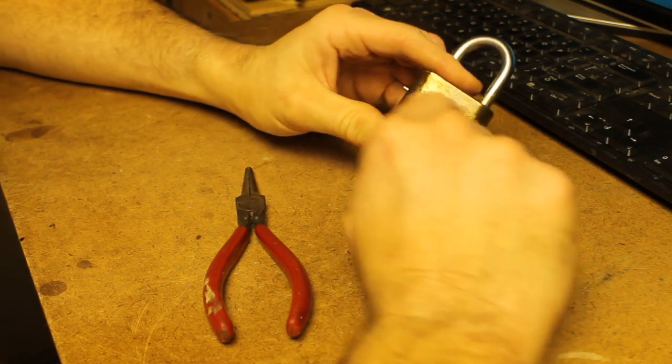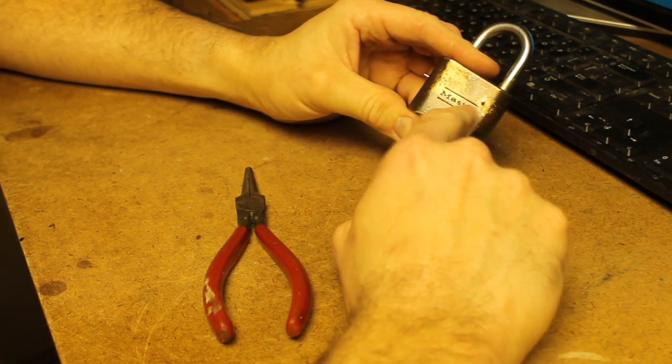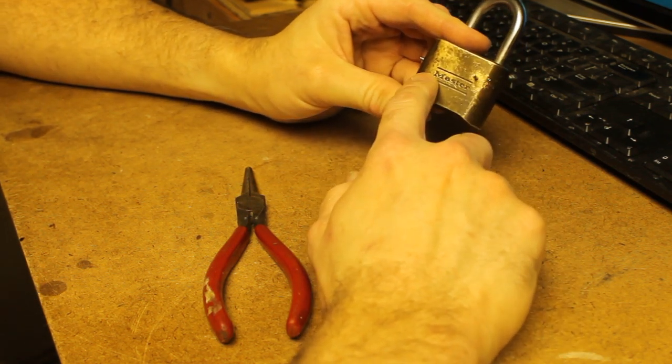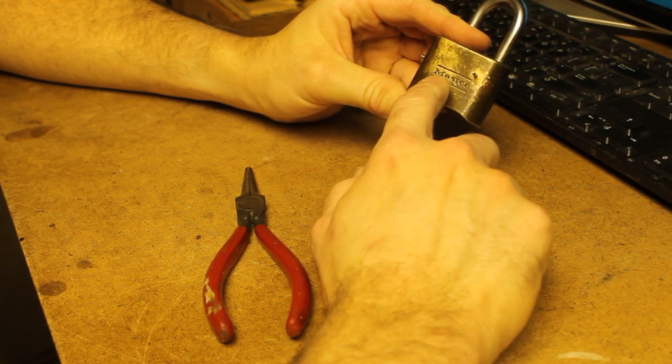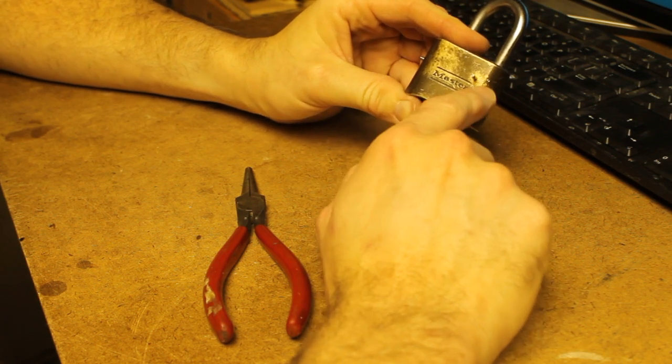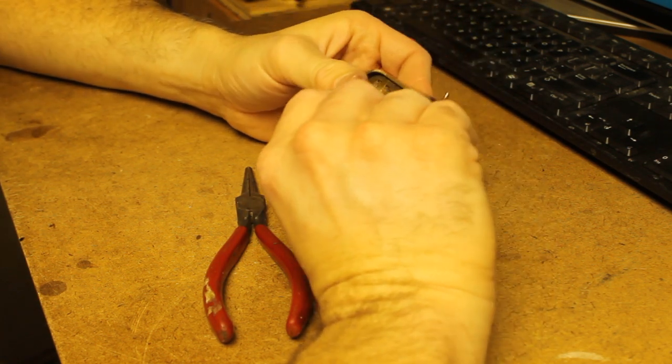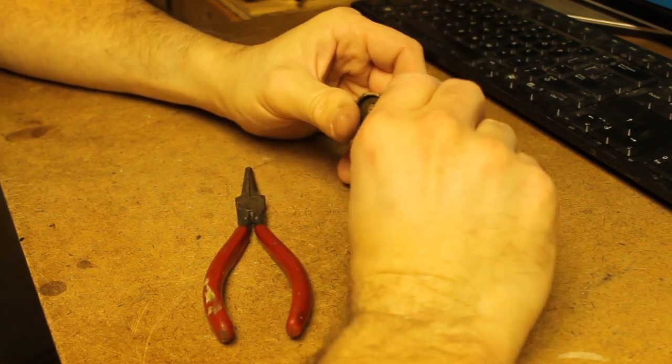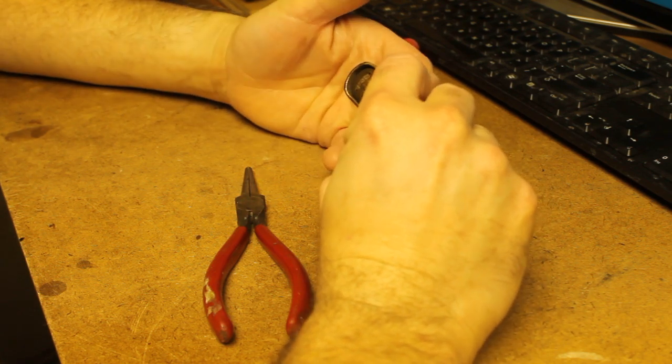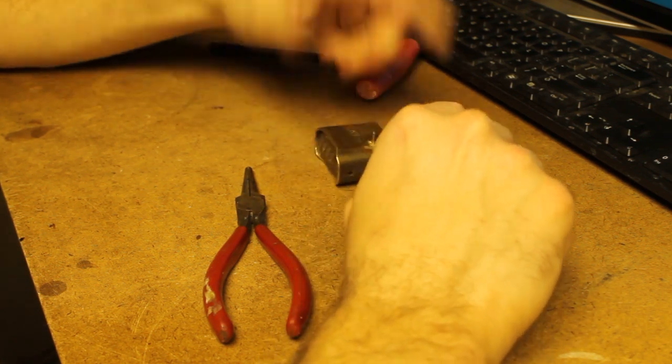So that's a quick way, or at least a quick demonstration, of the method that you would use to get into the lock by driving the pins out. And then you can manually read the combination off and reset it to whatever you want it to be.